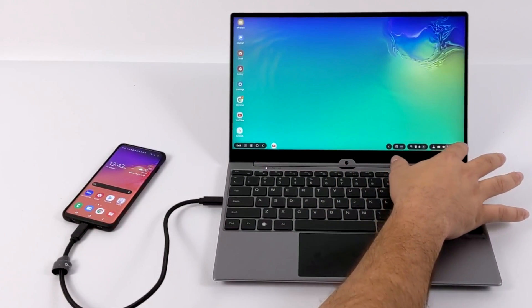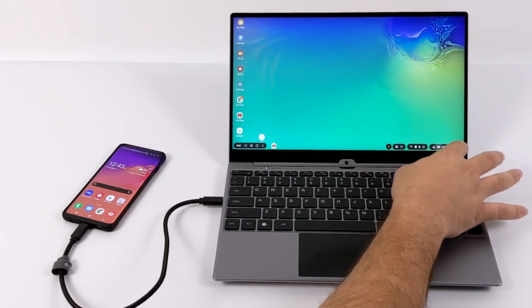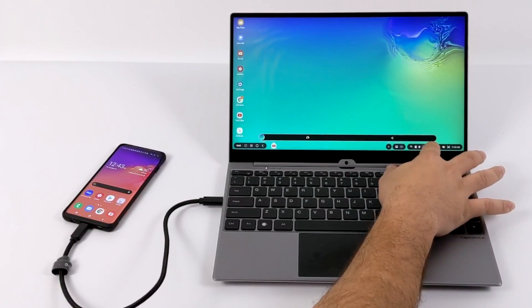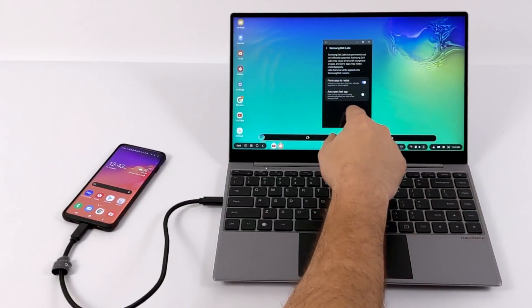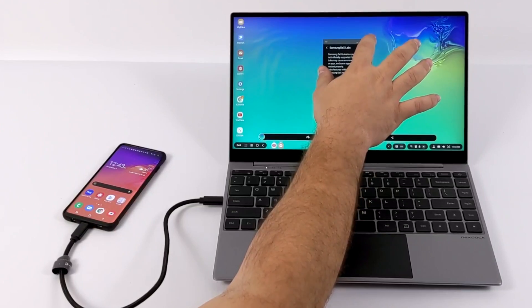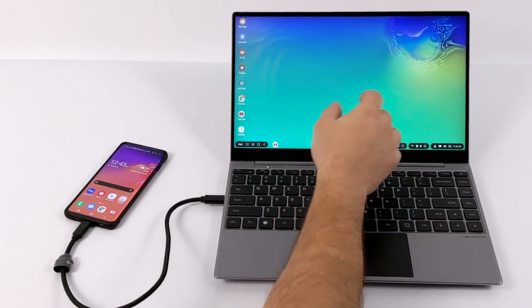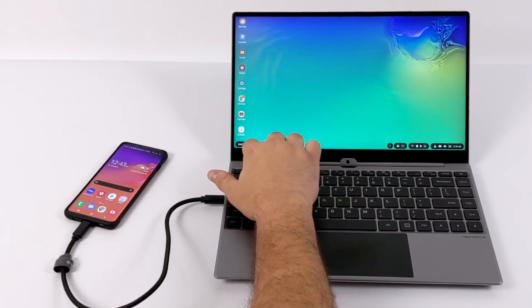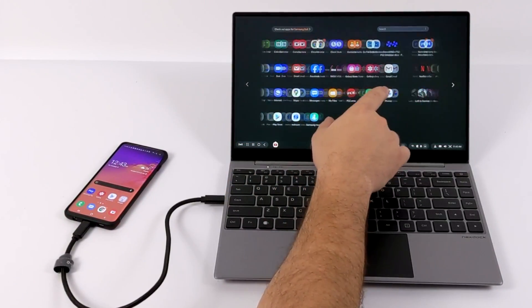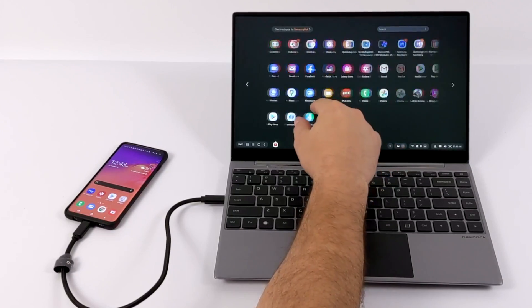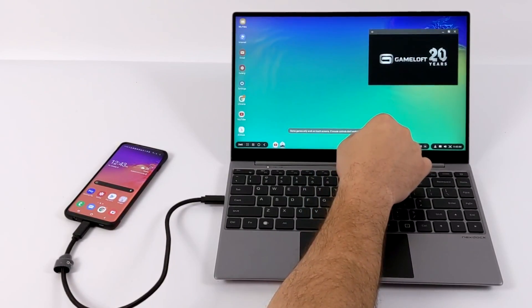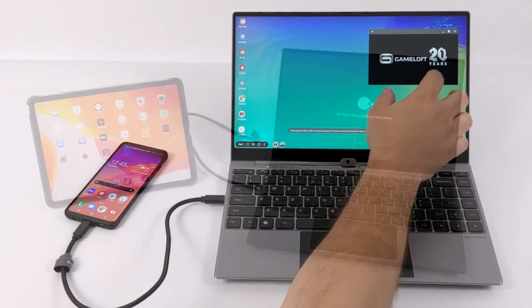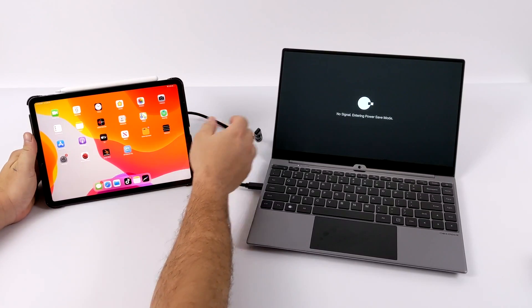And by the way, a lot of the Galaxy S line does support DeX. So if you have anything from the Samsung Galaxy S8 on up, you can use it in this way. I would personally recommend using something with at least the Snapdragon 855. But if you do have an older chipset like the 835 or the 845, it still works just fine.